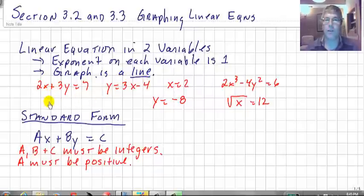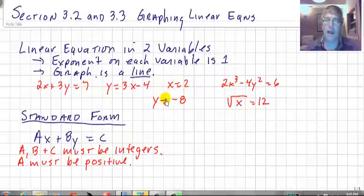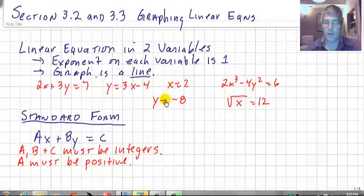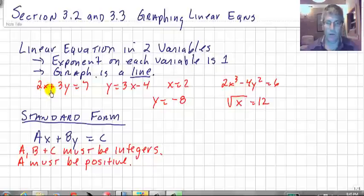Here are some examples of linear equations in two variables: 2x plus 3y equals 7, y equals 3x minus 4, x equals 2, and y equals negative 8. Now x equals 2 and y equals negative 8 only have one variable in them, but the graphs of those are going to be a line. The exponent on x and y is 1 — the 1 is implied.